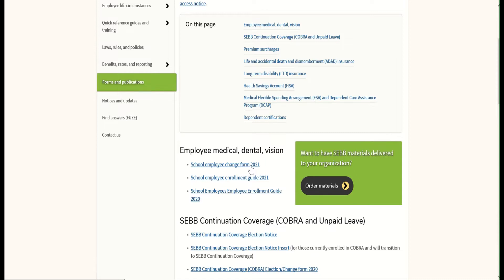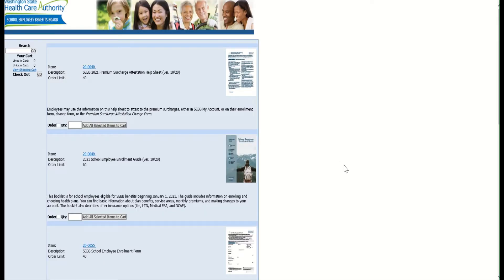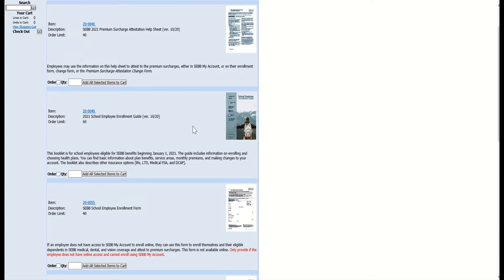You will not find the School Employees Enrollment Form for 2021 online or on the BA website — this form must be ordered through the BA website. You can do that by clicking on Order Materials in the green box. On the ordering page, these are all the forms you can order through the SEB program. Starting from the top, you have the 2021 Premium Surcharge Attestation Help Sheet with an order limit of 40. Scrolling down, you can order the School Employees Enrollment Guide for 2021.